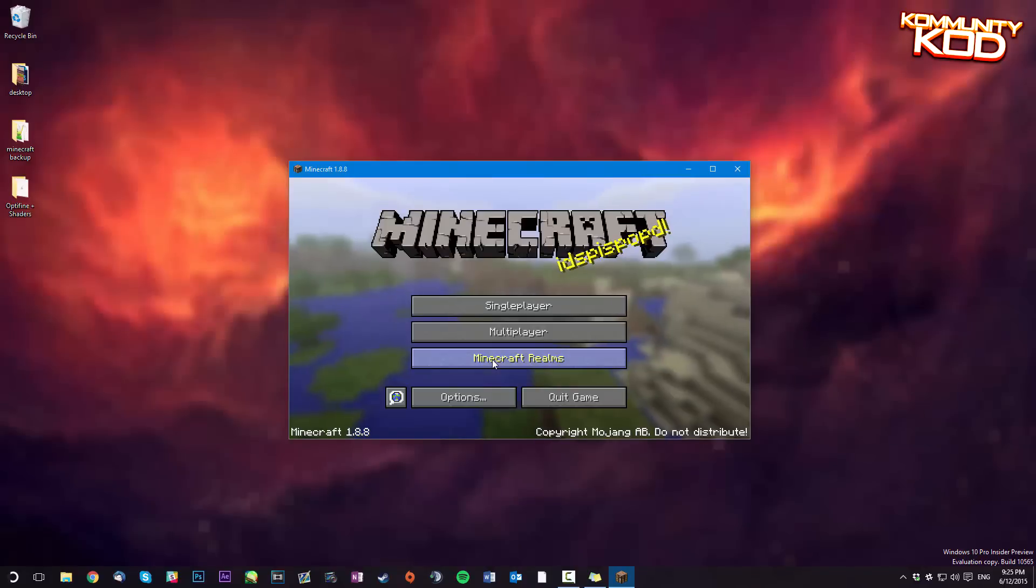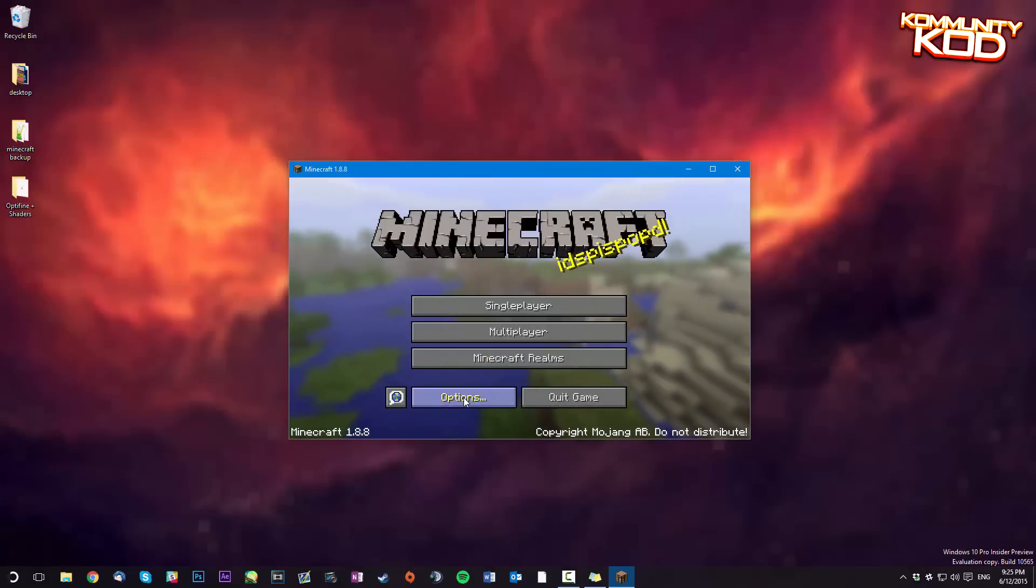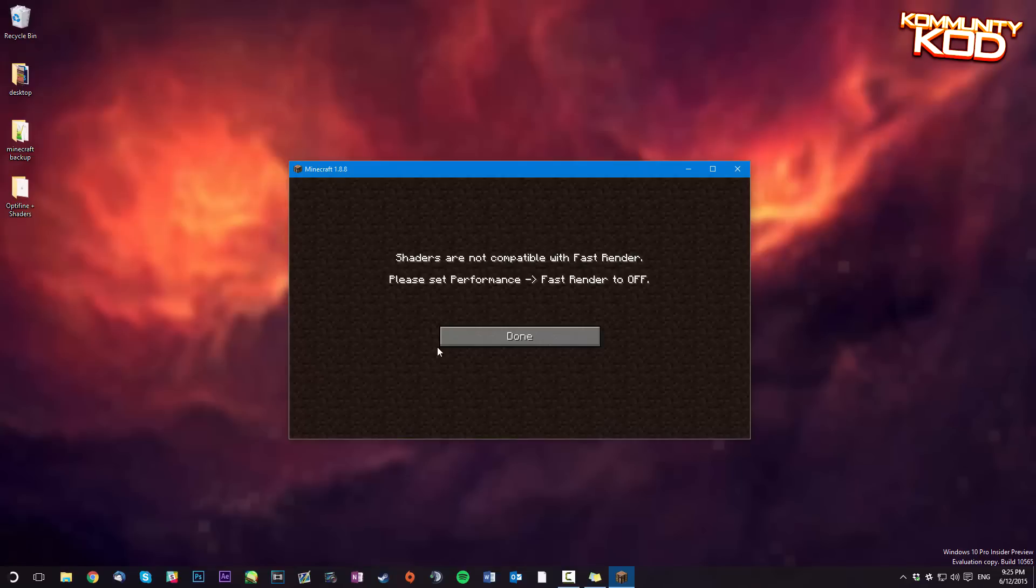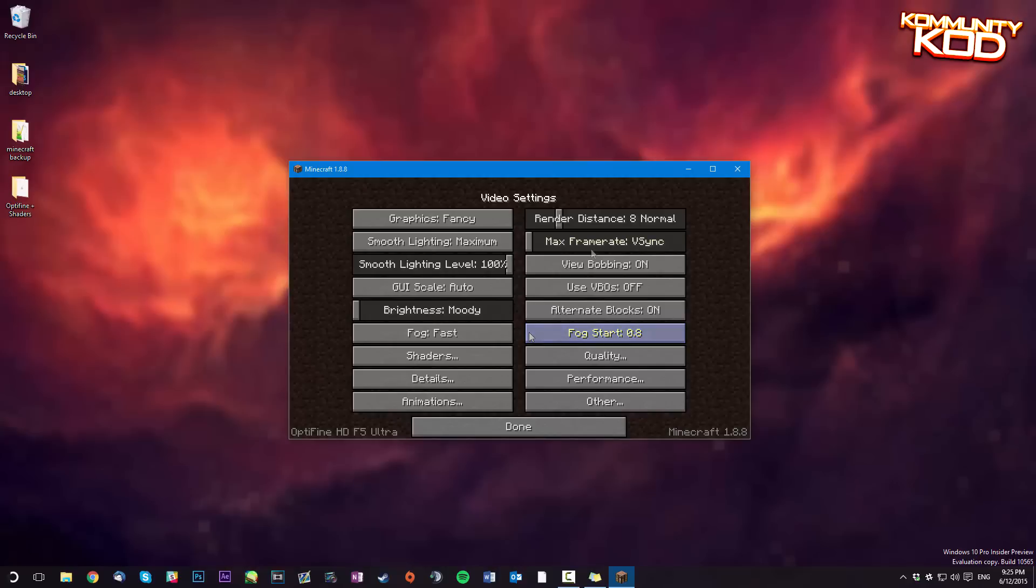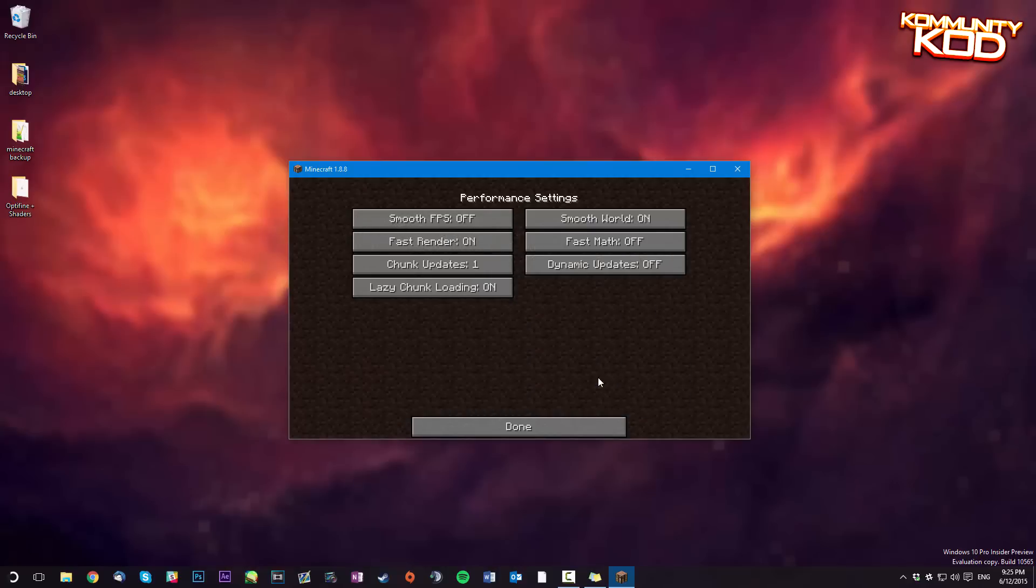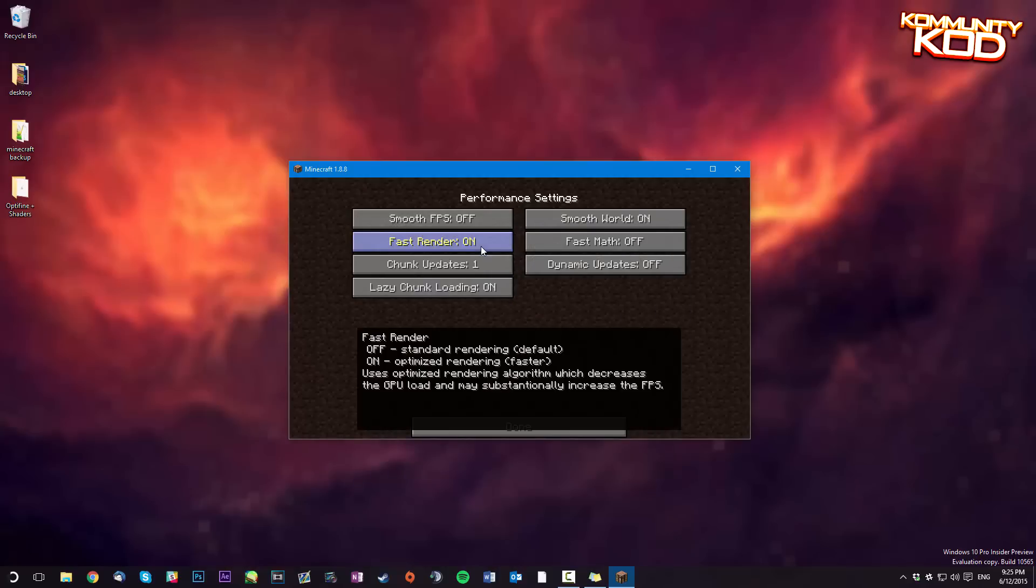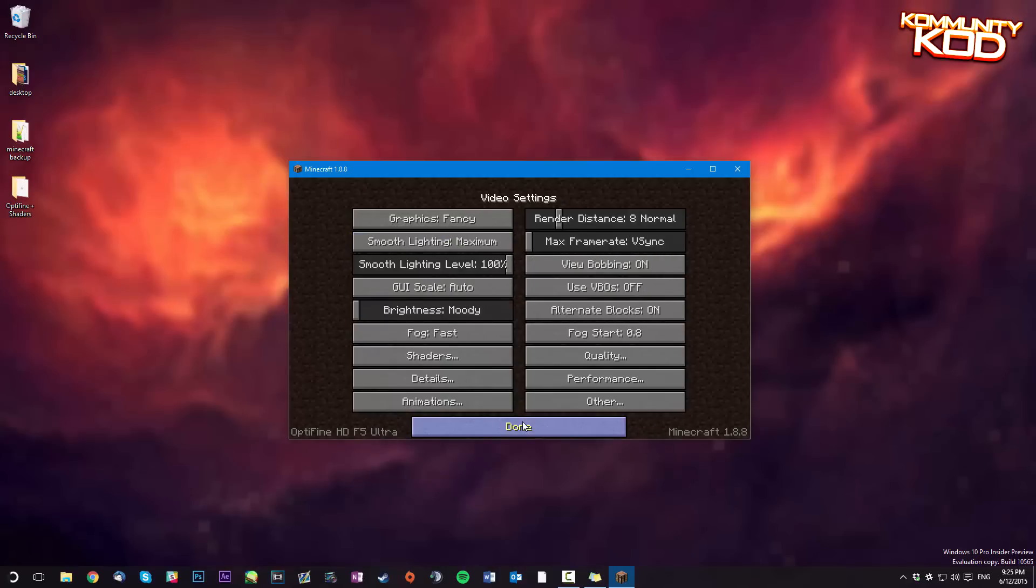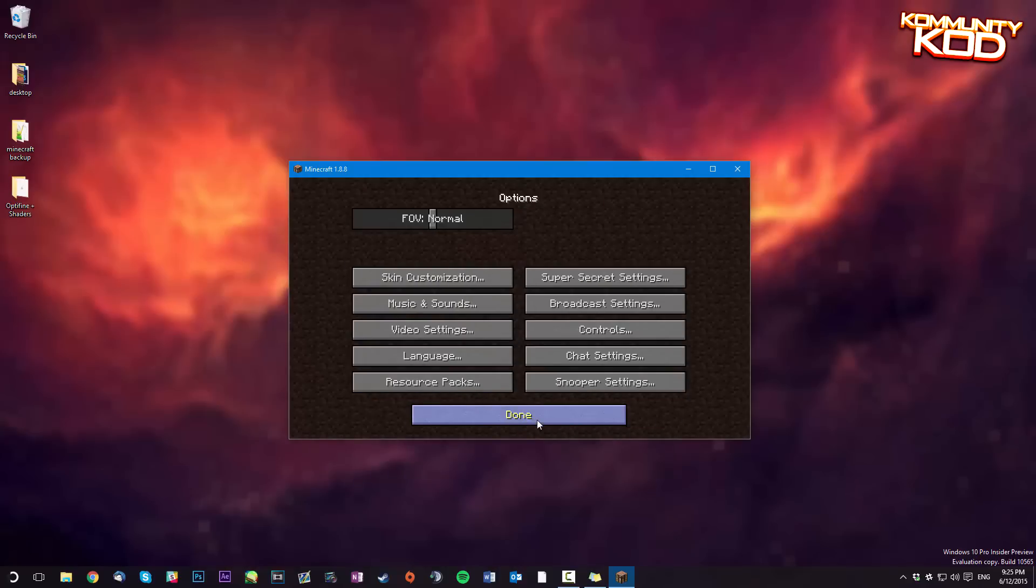Hit play and then you go into options, video settings, shaders. So what you have to do is you have to set performance to fast render off. Performance fast render off. Click done, done, done.